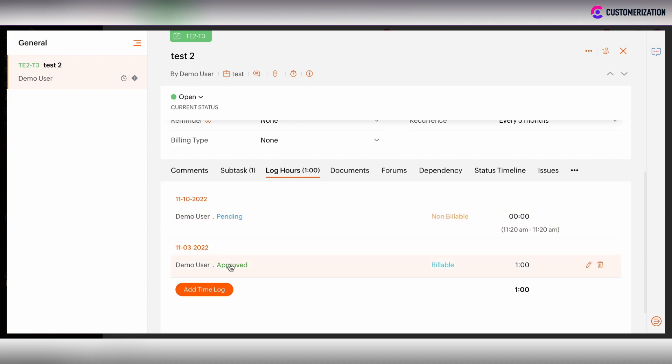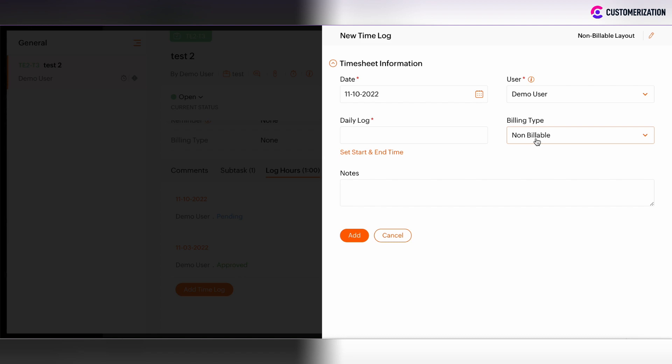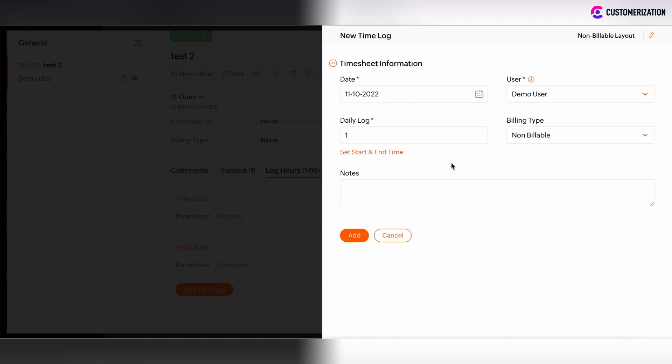Also, there is the possibility to lock hours manually. You can scroll down the task information section. There is the Lock Hours tab and add time lock button. Click on it and then define the information on the time lock view. You can define the date, you can associate the user, you can choose the billing type of such time lock, whether it's billable or non-billable, and enter the daily lock. Let it be one hour. You can also add some notes and click Add.